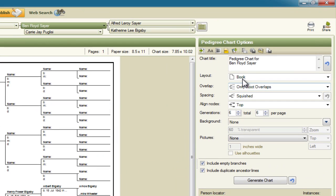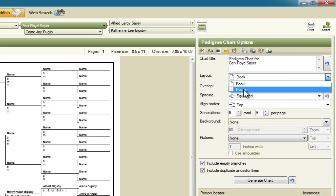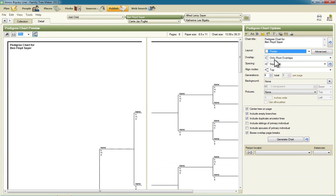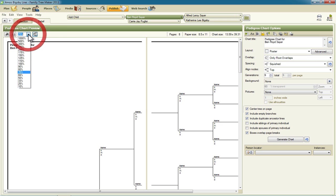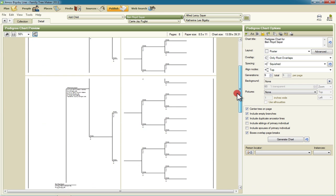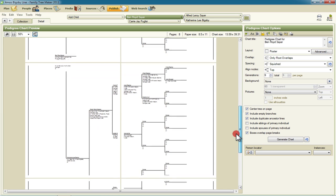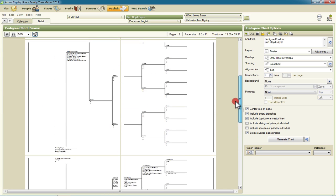The first step that will take to clear that up is to change this layout from book to poster. Now that will spread the chart across multiple pages. I'm going to zoom out here just so we see more of this at once and scroll down. So you can see now this is spread out all over the place.